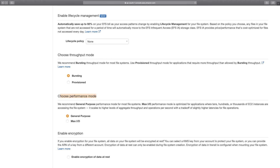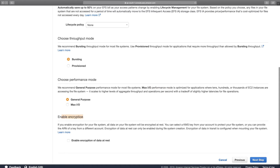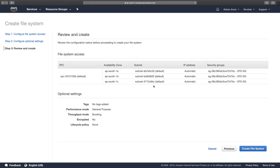For performance mode, in most cases you'll use General Purpose for your file systems. However, if you have tens, hundreds, or thousands of instances accessing or sharing the same EFS file system, you'd use Max I/O performance mode. Since we only have two instances, we'll go with General Purpose. You can optionally enable encryption, but we'll skip that. Click Next Step, review the parameters, and click Create File System.